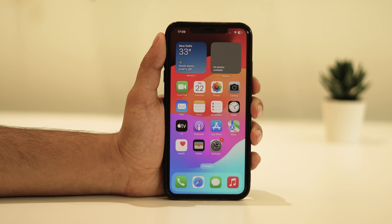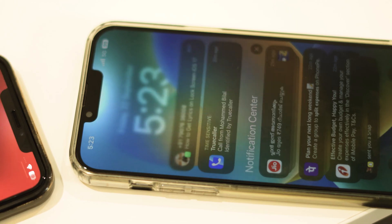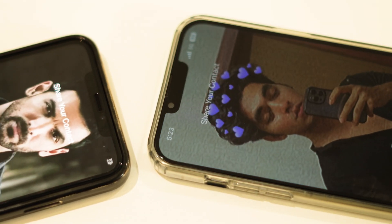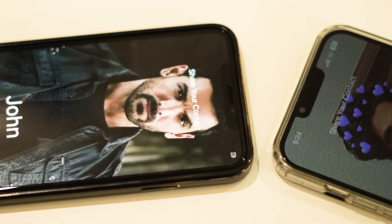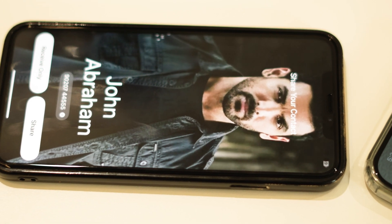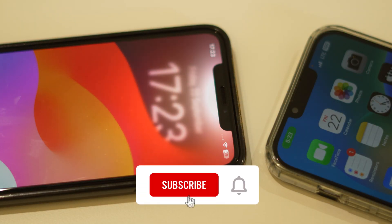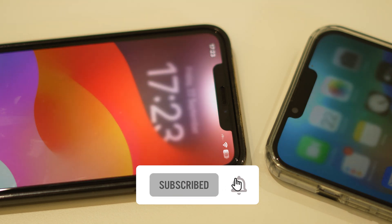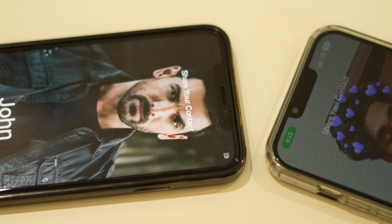Hello everyone, welcome back to our channel. Today we've got something really handy for all you iPhone users out there. We're going to show you how to use NameDrop on your iPhone to effortlessly share your contact information. It's a fantastic tool that can save you time and make networking a breeze. But before we dive in, don't forget to subscribe to our channel and hit that notification bell so you never miss our latest tech tips and tricks. Let's get started.